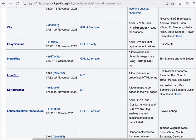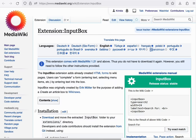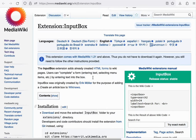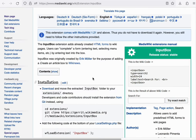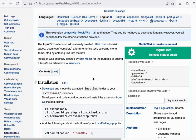Next is the InputBox extension. This extension adds a tag that allows you to generate various kinds of forms. This extension really demonstrates the way in which MediaWiki content isn't just meant to be static information, but actually allows the community to develop its own workflows.